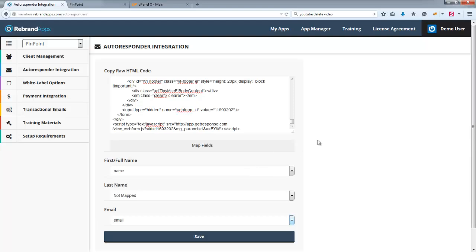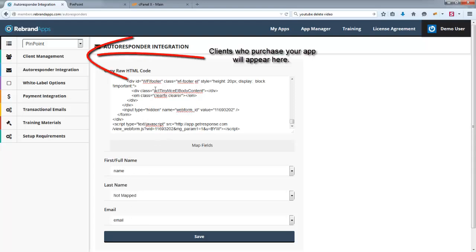And now when I click Save here, then whenever a customer creates a sale or makes a purchase, when we register him on the system, we also will add him to your autoresponder. So I'm not going to click Save here, but that's the process.